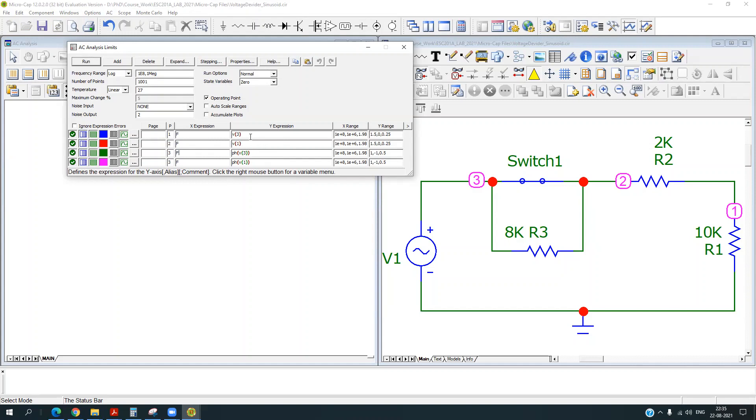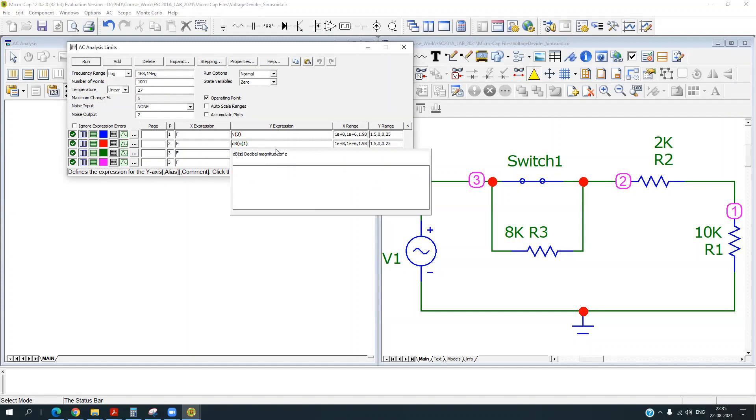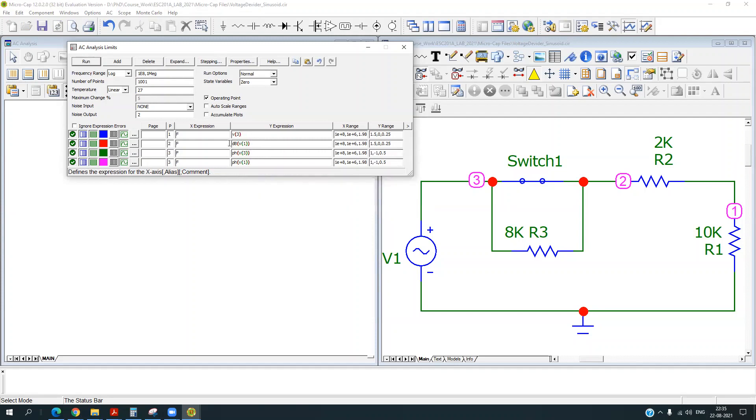So if you write V of 3, it will show the magnitude of the voltage at node 3. V1 will show magnitude of the voltage at node 1. You can also try to plot it in dB scale. So you just need to write dB and inside that bracket, you can specify the voltage or current of that node.